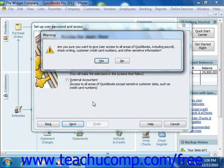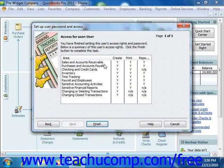When you are finished, simply click the Finish button in the wizard to add the user account into the User List dialog box.